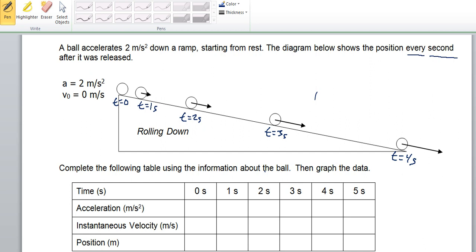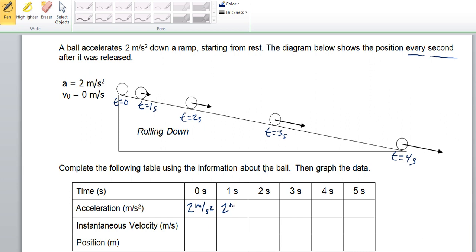We're going to complete the following table using the information about the ball, and then we're going to graph the data. We know that the acceleration is 2 meters per second squared, so the ball is getting faster by 2 meters per second every second. We can write this in for each of these boxes — it's going to be the same number the whole way through because the ball is experiencing a constant rate of acceleration.